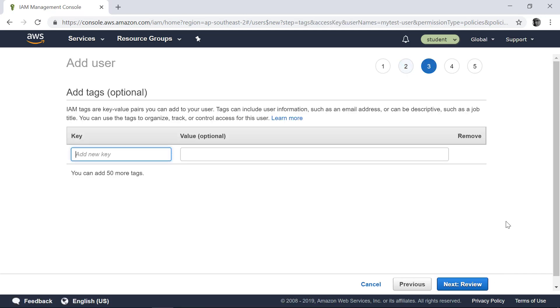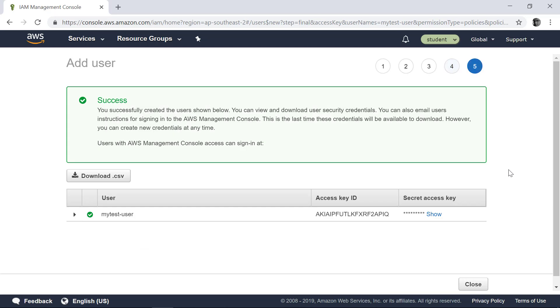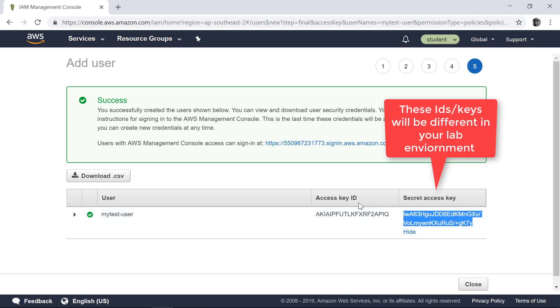Click Next. Review. So this user has Amazon S3 Full Access now. Create the user. And it gives you this access key ID and secret access key. Because this is a user created to access AWS programmatically.